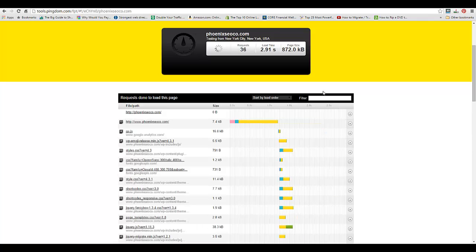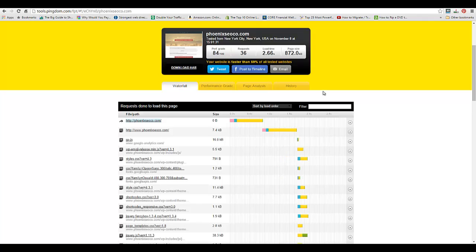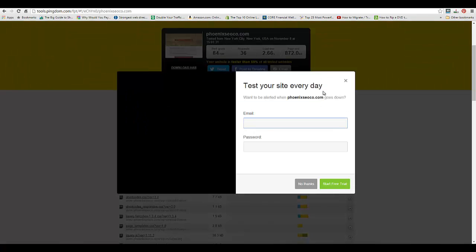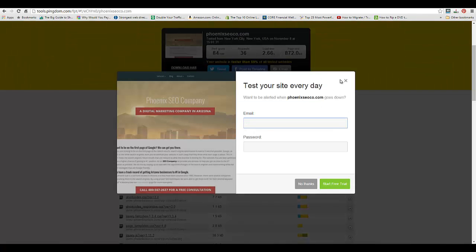What it's going to do is ping your website from a random place. Right now it's pinging it from New York City and it's going to give us the average load time, which is 2.66 seconds. Typically you want to be under three seconds and we are.